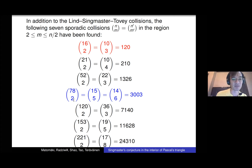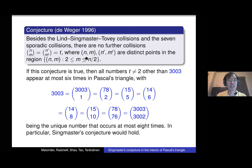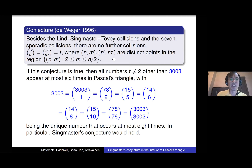So we have these seven sporadic collisions and one infinite family of collisions. It was conjectured by de Vega in the 90s that these are the only collisions that remain. Once you restrict to the left half of Pascal's triangle, you only have this infinite family discovered by Lin, Singmaster and Tovey, and these seven sporadic collisions. It is conjectured that there are no further collisions in Pascal's triangle.